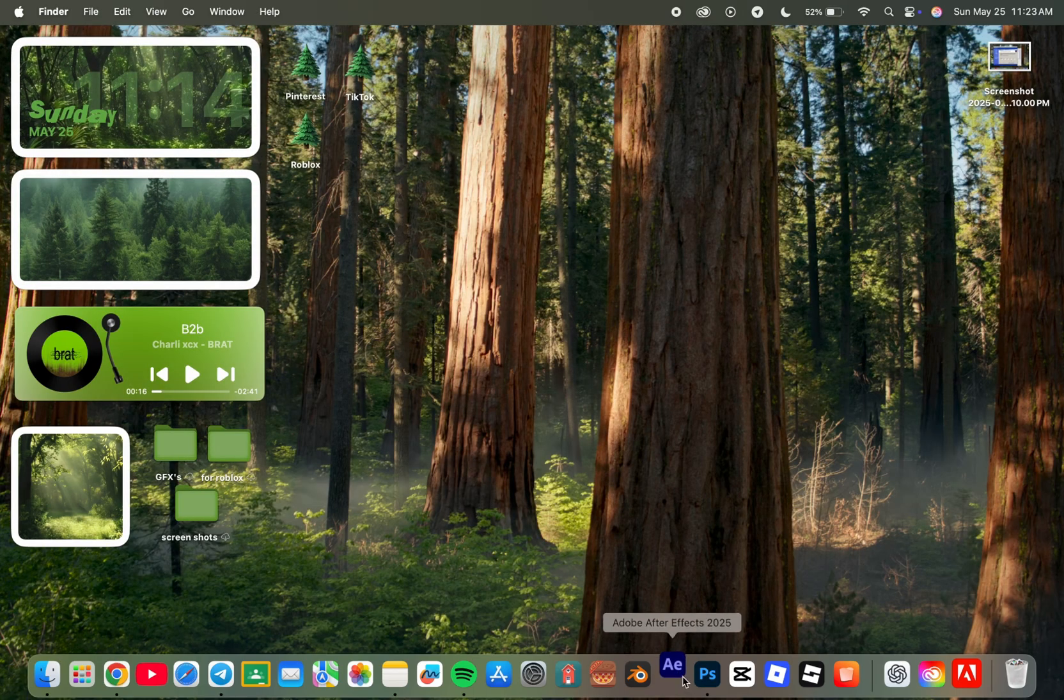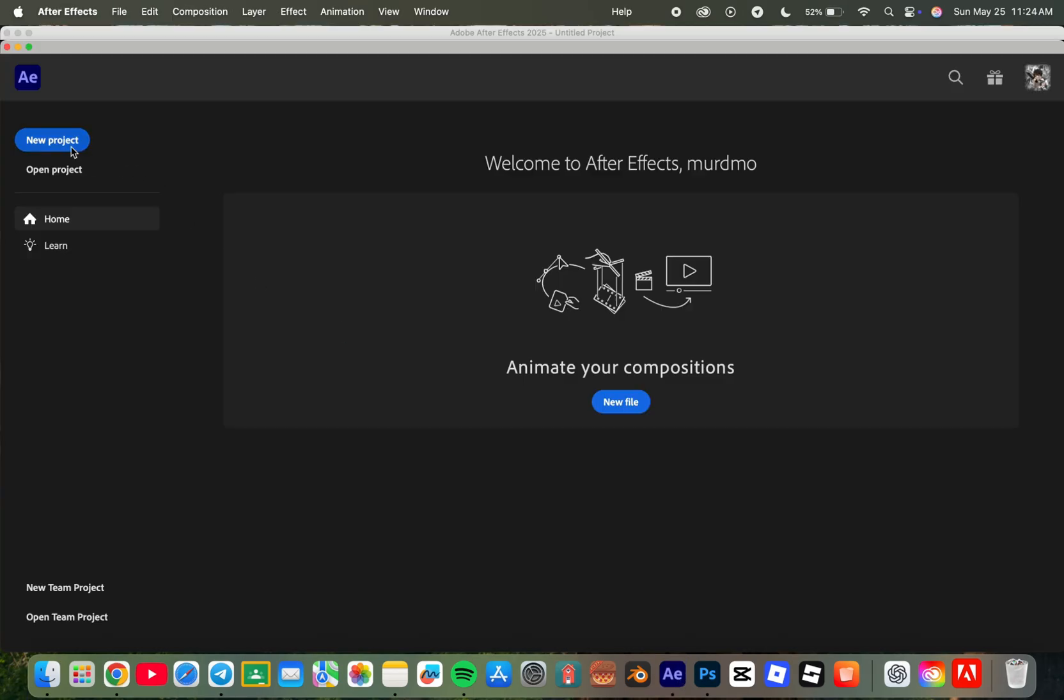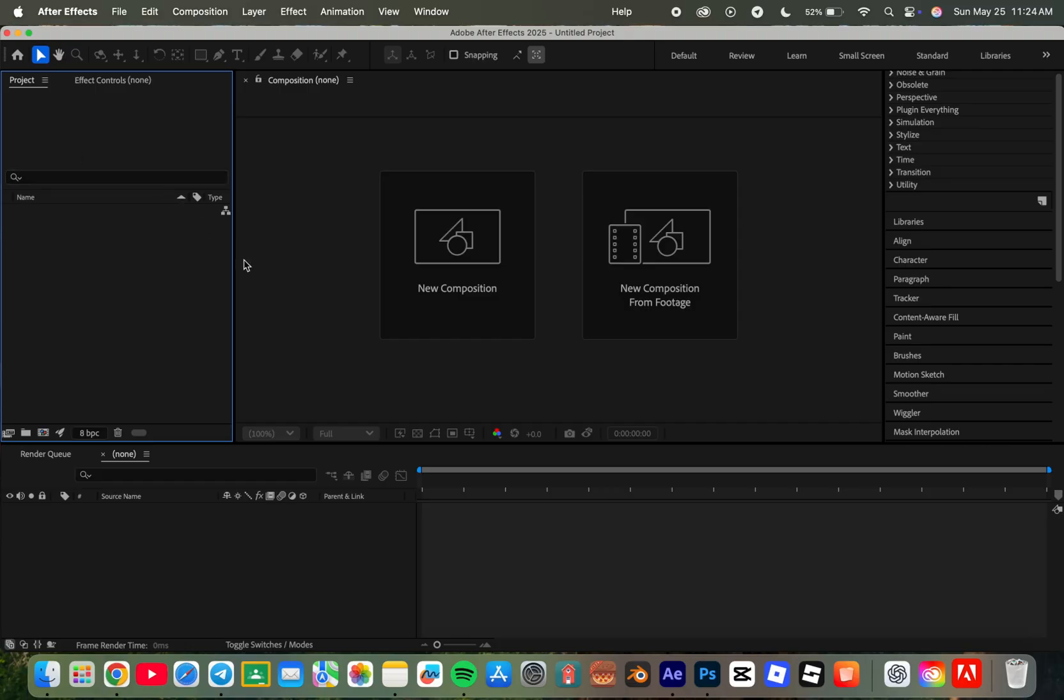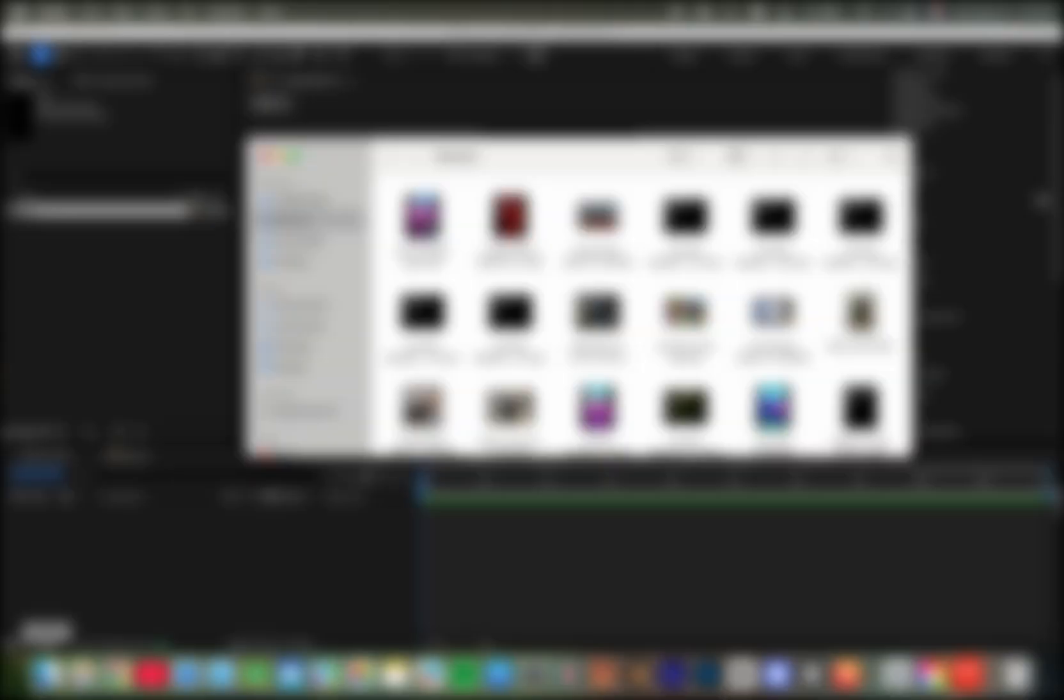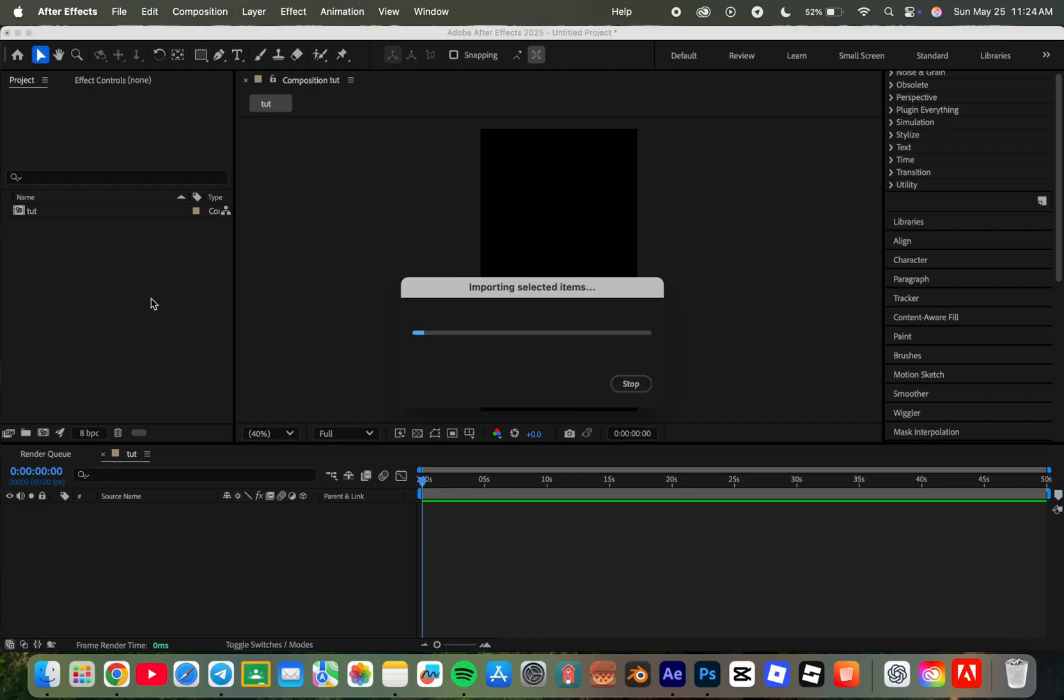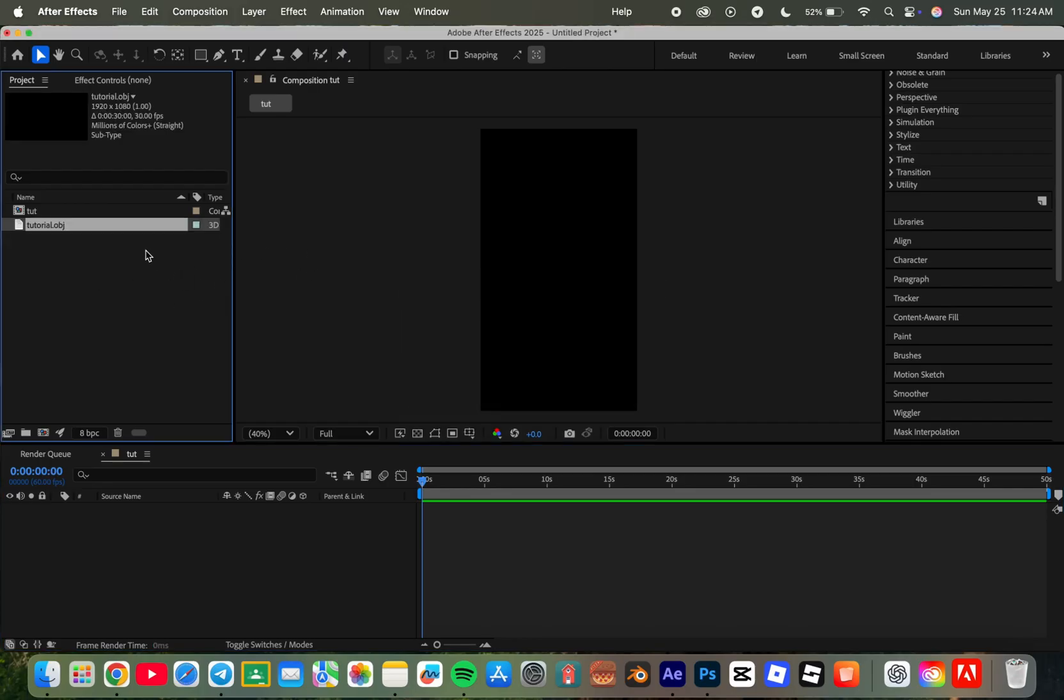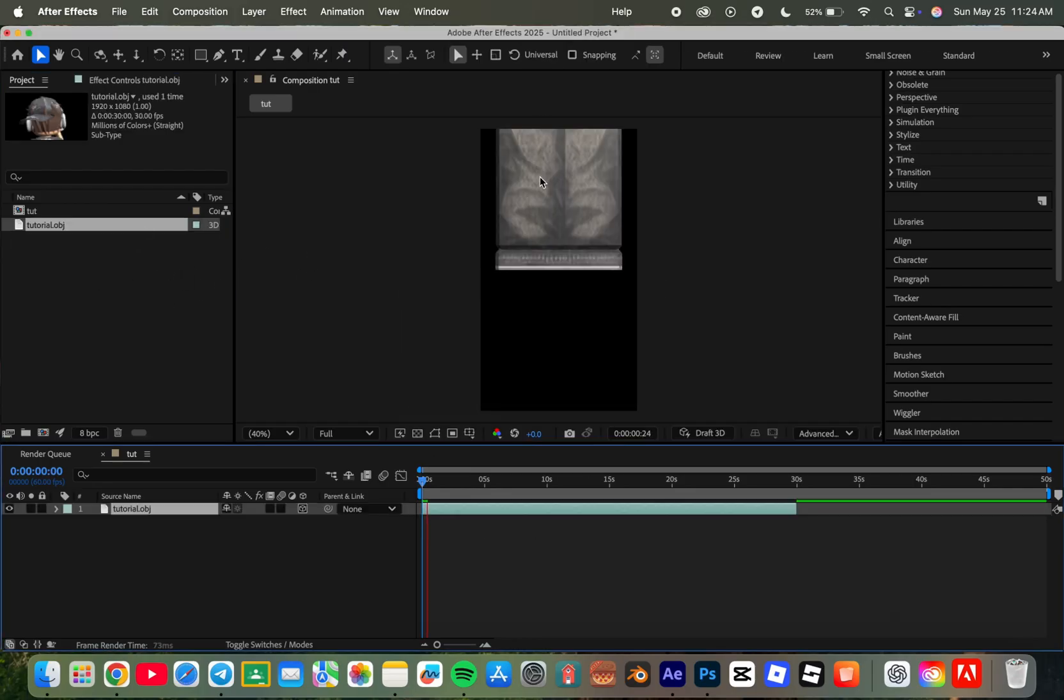Open After Effects, click new project, and then new composition. Now find the 3D model and drag it in.